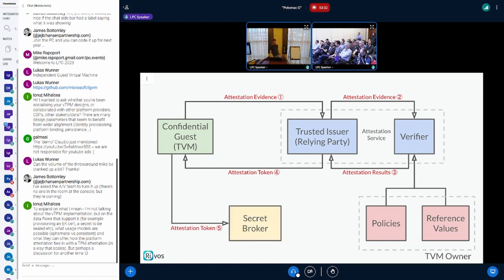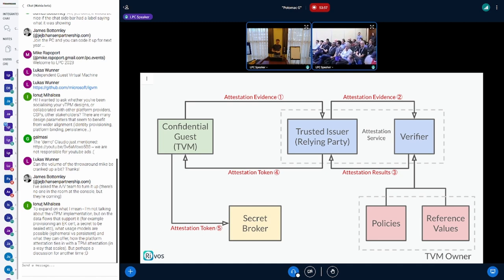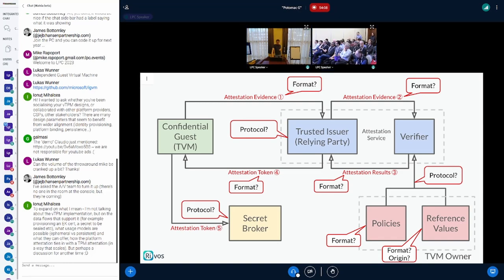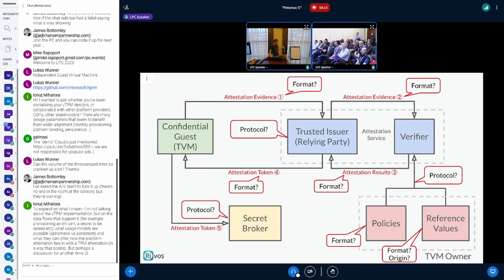The issuer transforms the attestation result into a signed token that gets back to the TVM. The TVM can use that token to actually get the secret — it sends that token back to a secret broker, and the secret broker can even be the same entity as the issuer. This whole flow brings a lot of complexity and many proprietary custom things, making it very difficult to go from a client-generated attestation report to actually being able to get a secret.